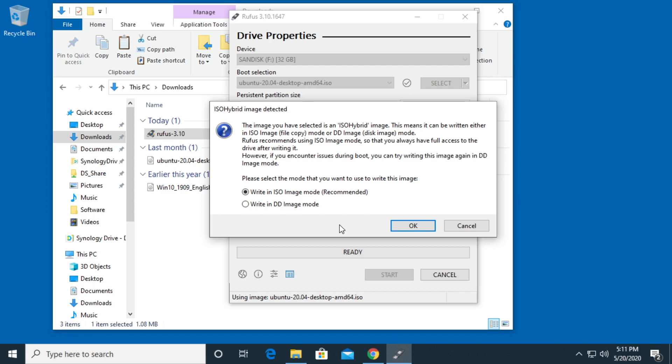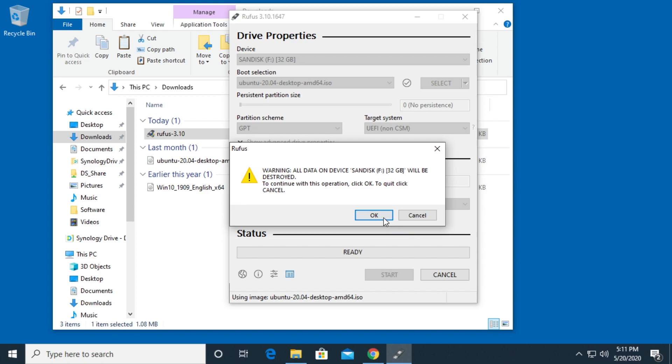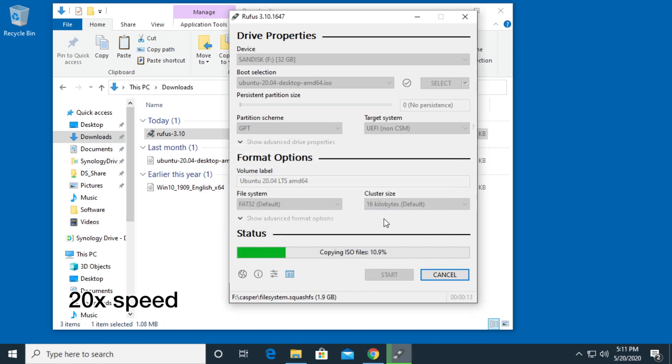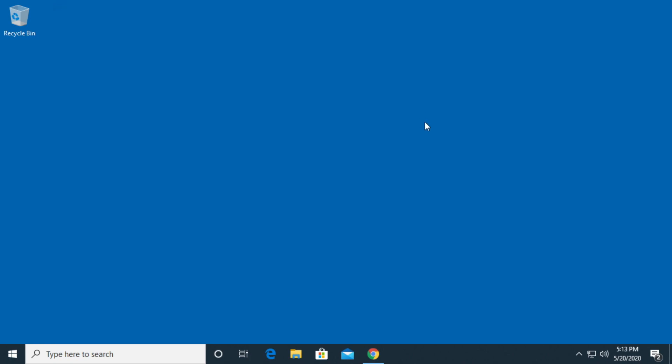It's asking if I want to write it in ISO mode or DD mode. So I'll choose ISO mode. I'll hit OK. It's going to destroy everything on the disk. I'll hit OK. OK. That's finished. I can hit close. I'll close this out.